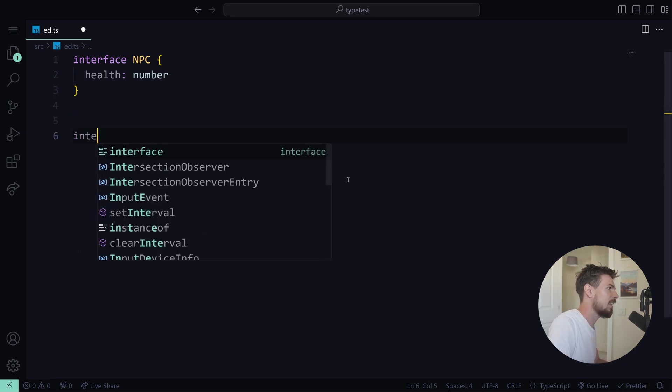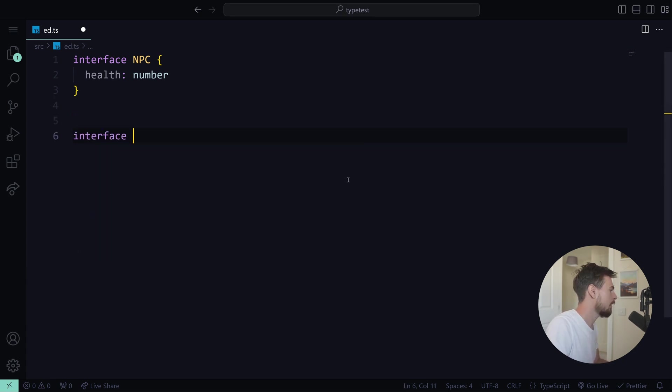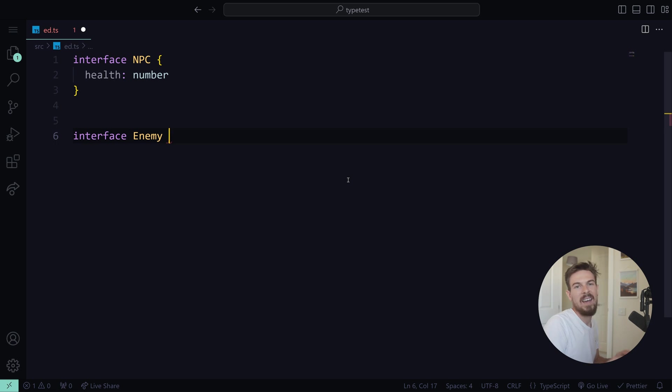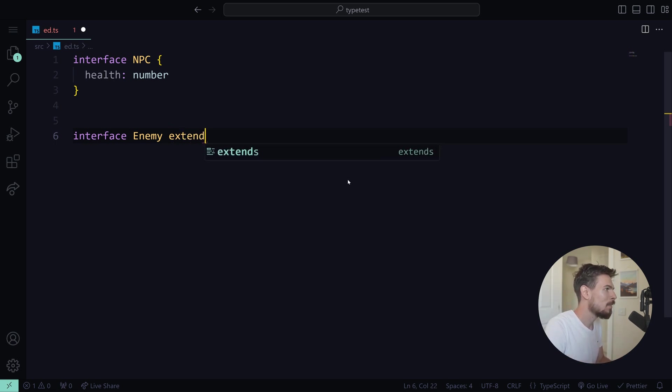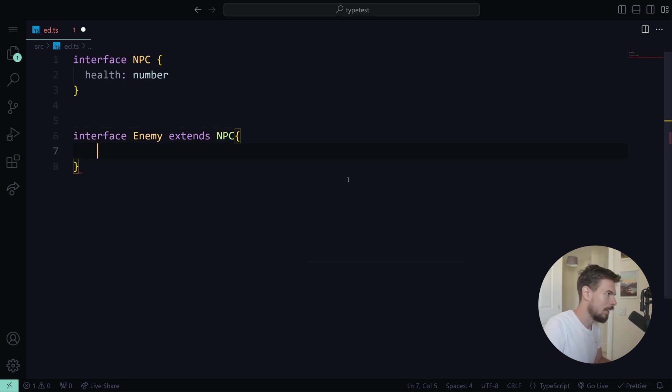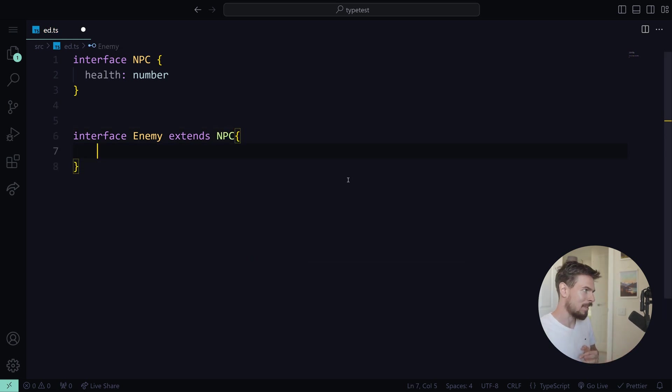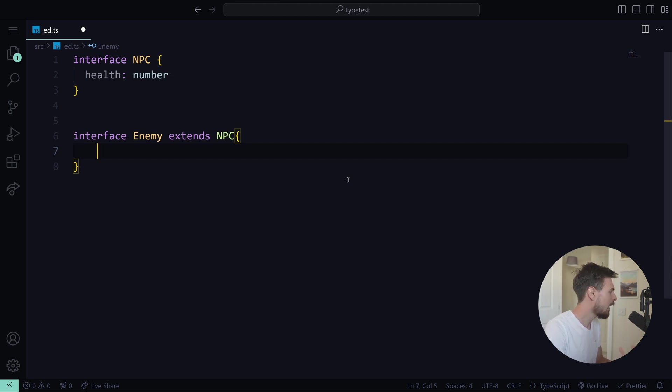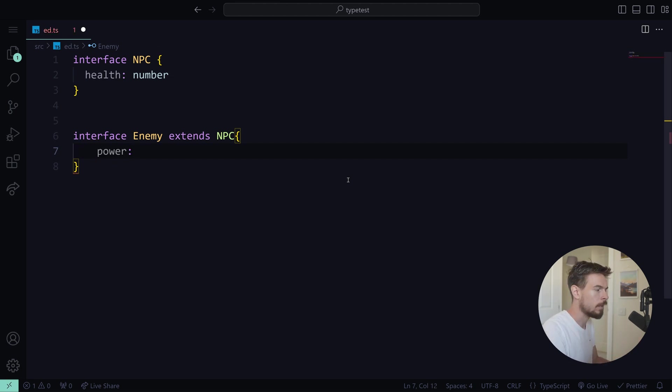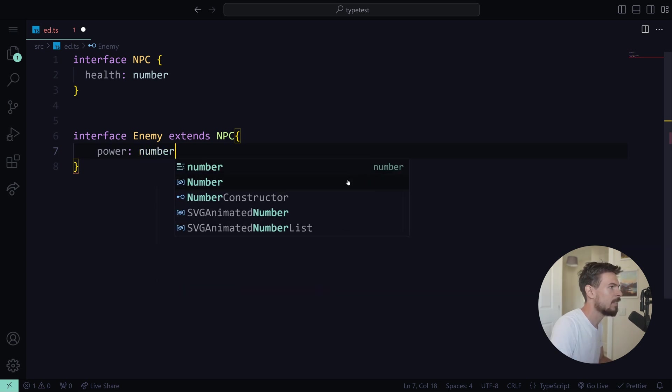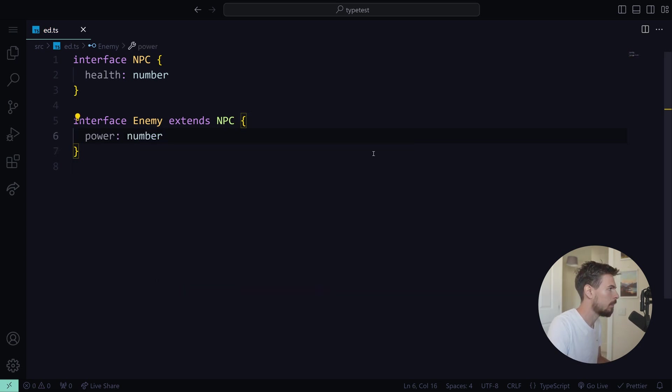Then we'll make a separate interface for an enemy. Regardless if it's an enemy, it should still have health, right? So we can use the extends keyword here and say NPC. Now every enemy is going to extend the NPC, meaning it'll have health and everything else that we add here. Let's say it has a power or a weapon. Still a number.